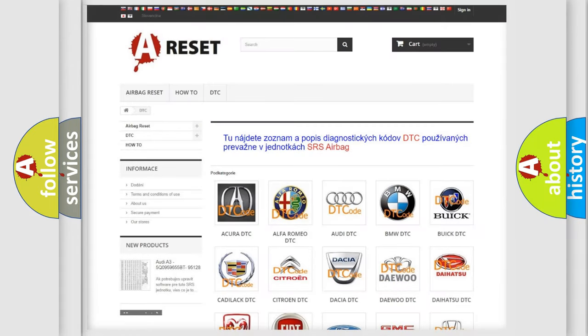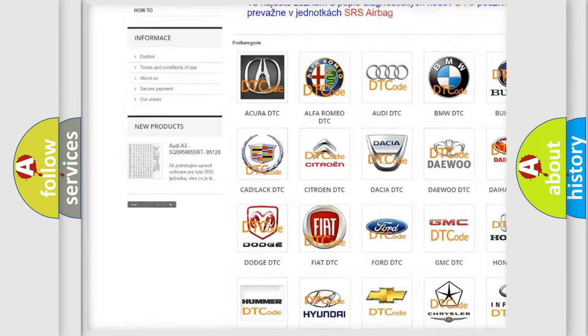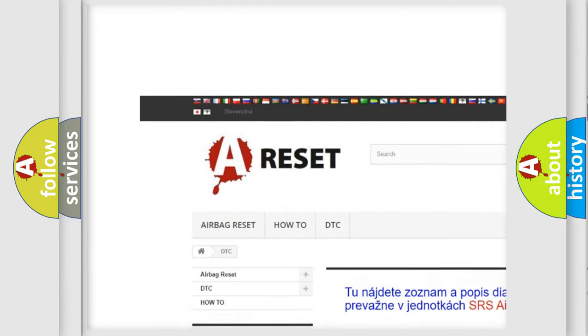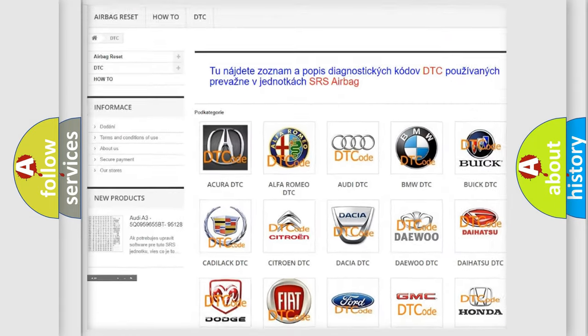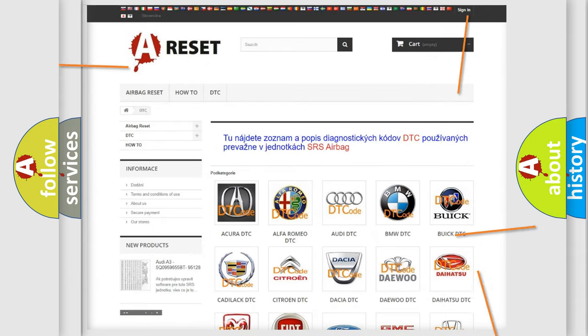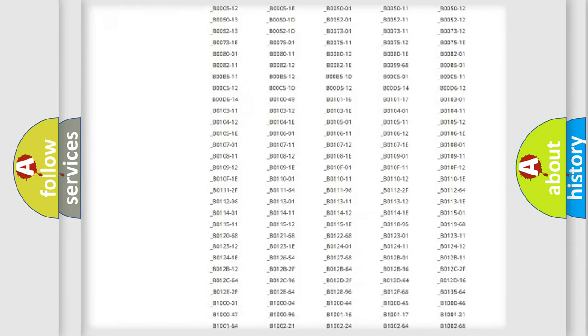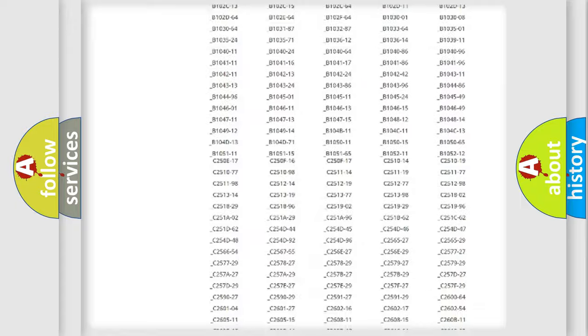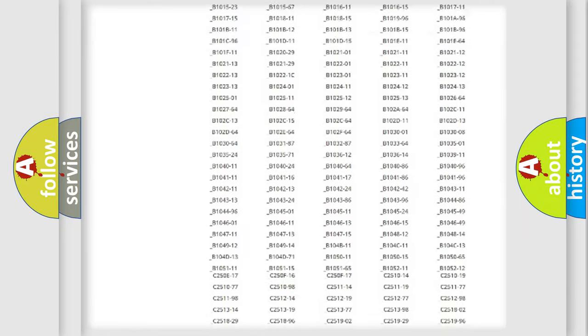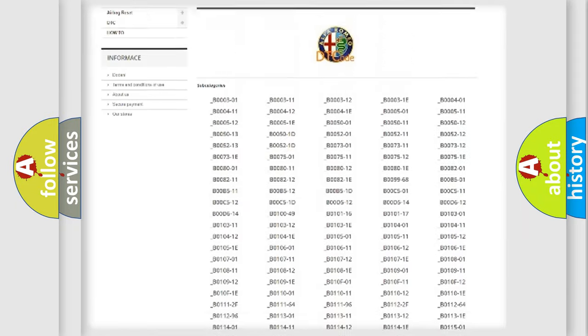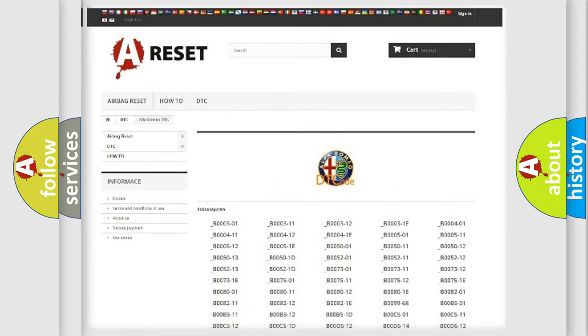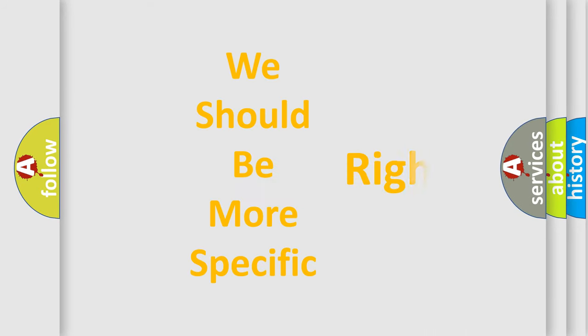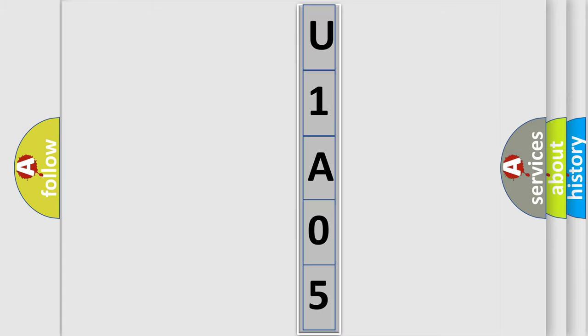Our website airbagreset.sk produces useful videos for you. You do not have to go through the OBD2 protocol anymore to know how to troubleshoot any car breakdown. You will find all the diagnostic codes that can be diagnosed in a car, Alfa Romeo vehicles, and many other useful things.